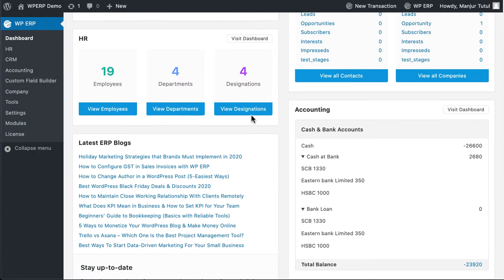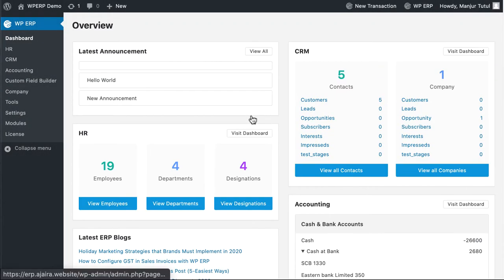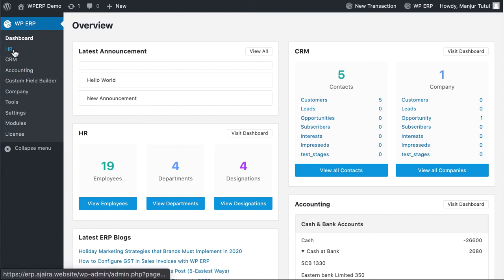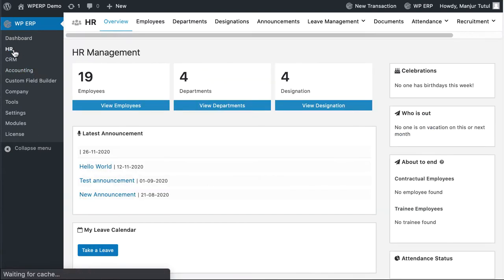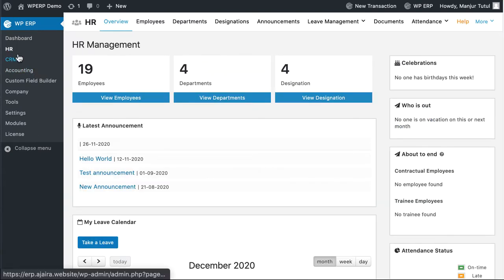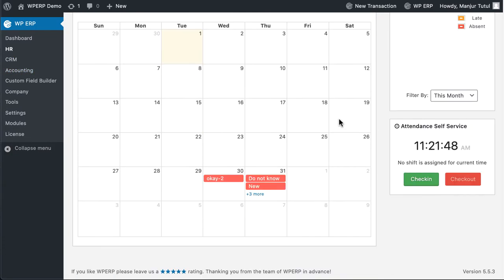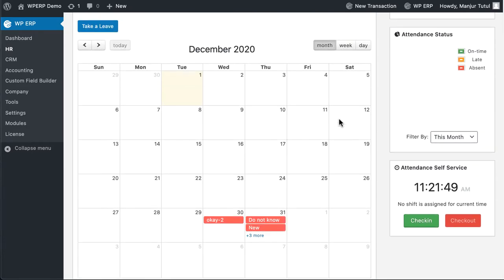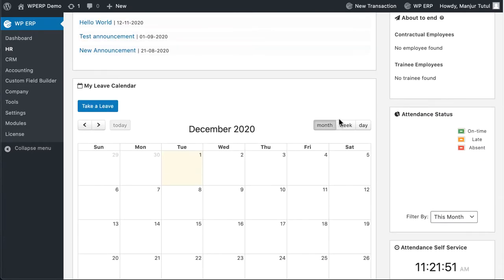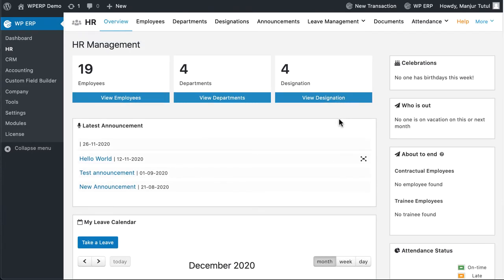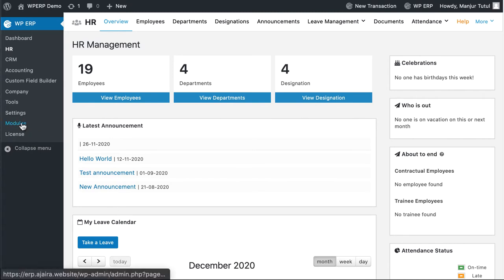WP ERP HR is the first ERP solution in the world of WordPress. It is not only unique but also a perfect fit for small and mid-sized businesses. With WP ERP HR, you can manage all your human resources like a pro. It's completely free but comes with a fleet of premium extensions so that you can scale up your business needs. WP ERP HR has a whopping 12,000-plus active installations from around the world.